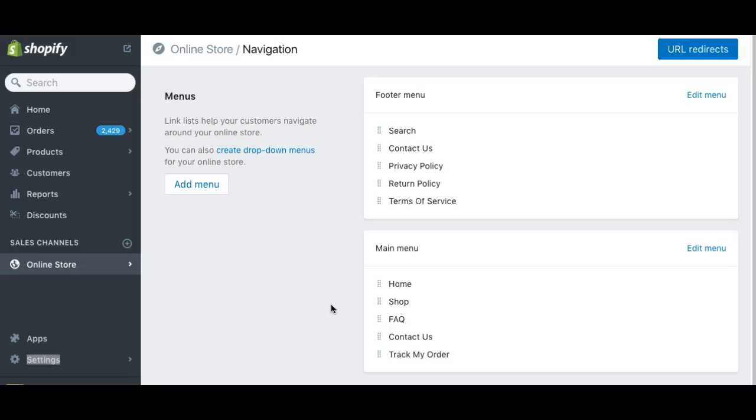So I'm not gonna go too much into details, but I just want to give you an overall understanding of some of the pages that you're gonna need on your page to create more credibility and to make sure things are done properly.